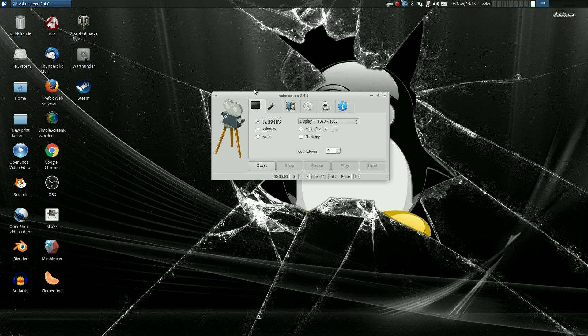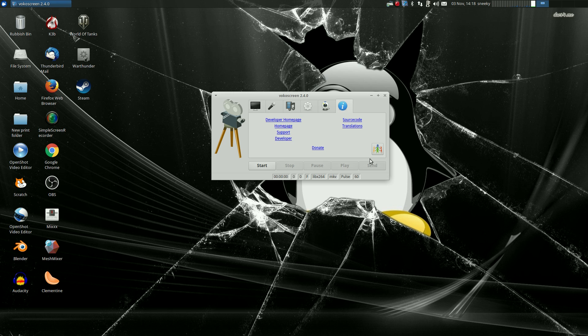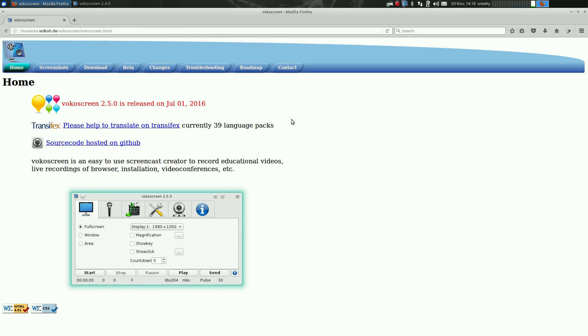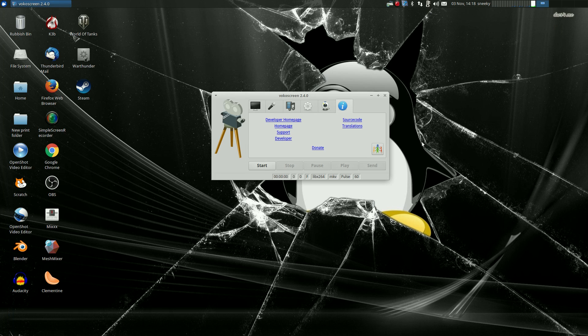Now I'm using the older version here, this is 2.4.0. There is a newer version, shall we go and have a look? Go ahead, developer home page, and we'll see what happens. We have 2.5.0 and it came out on July the 1st. So that's the one I'll go and get a bit later and give that a try.